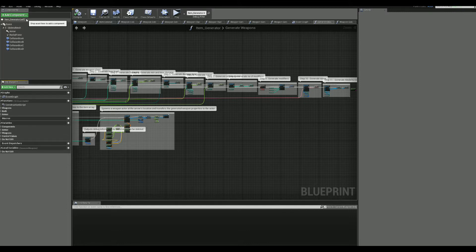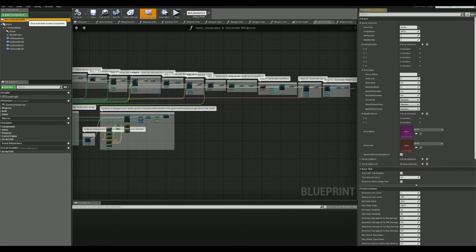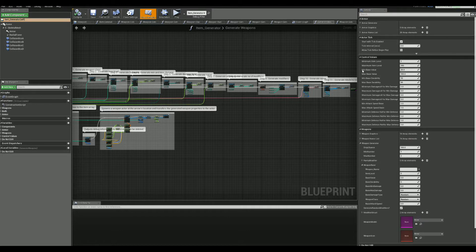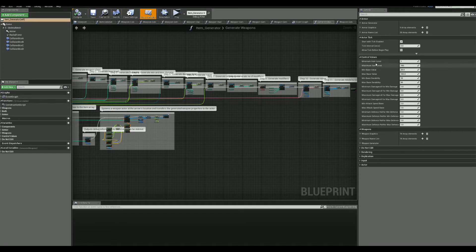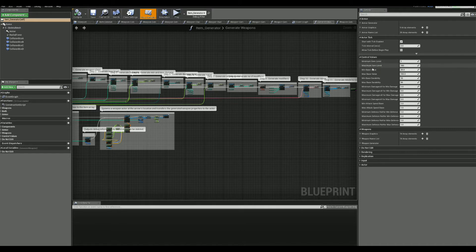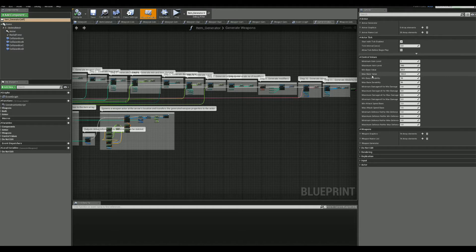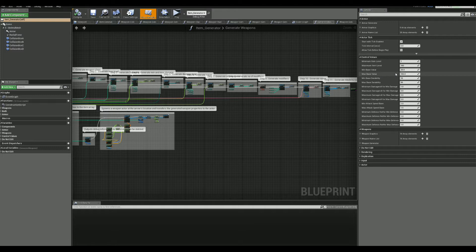Most of the tweaks can be done using the exposed variables. From item level to base item value and everything in between. Change a value here and all the future generated items will change as well.